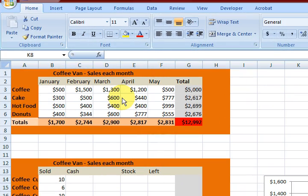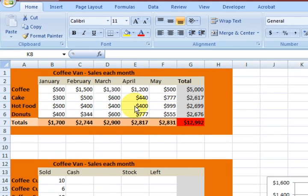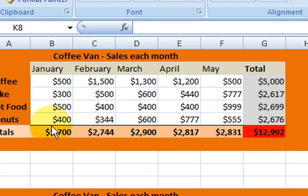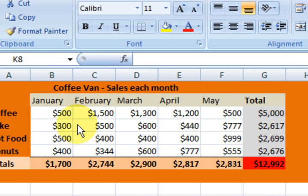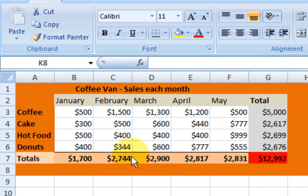Hi guys, my name is Mitz. In my first video on Excel I showed you how to make this table. If you haven't seen it, just click on the link I'm going to put in the video and go have a look. I added dollar formatting, summed up all the columns, and formatted the cells. If you need to know the basics, go have a look at that first video.